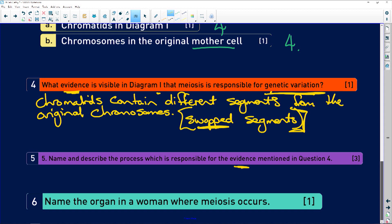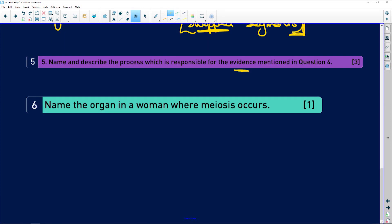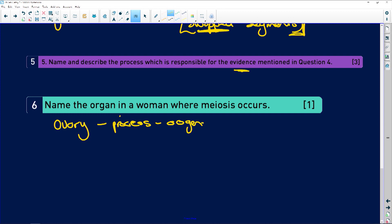Name and describe the process responsible for the evidence in four — that's crossing over. Name the organ of a woman where meiosis takes place: it's going to be the ovary, and the process is going to be oogenesis. And in males, we're going to have spermatogenesis in the testes — you're making sperm.